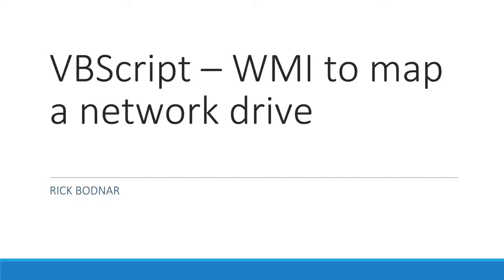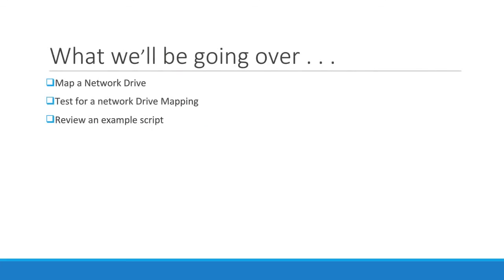In this lesson we're going to go over how to map a network drive using Windows Management Instrumentation. This lesson is going to focus on the following three things: how to map a network drive,